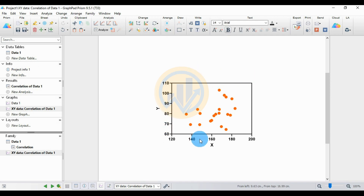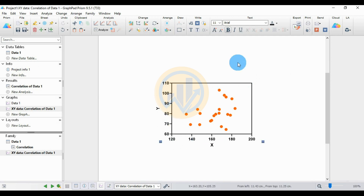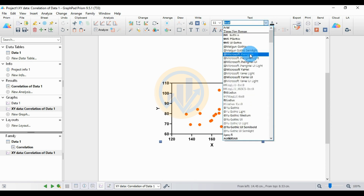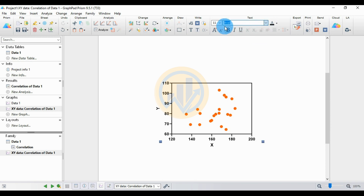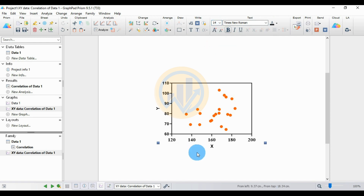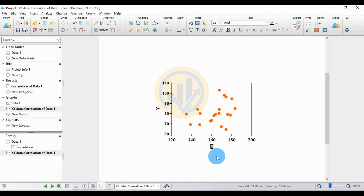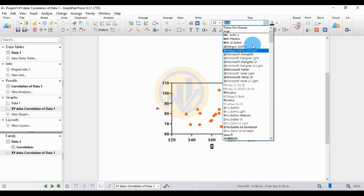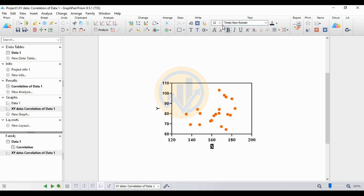Click OK. Now delete the default title and change the X and Y axis font style. Select the X axis and change the font to Times New Roman, size 14. Do the same for the Y axis, setting the font to size 14.